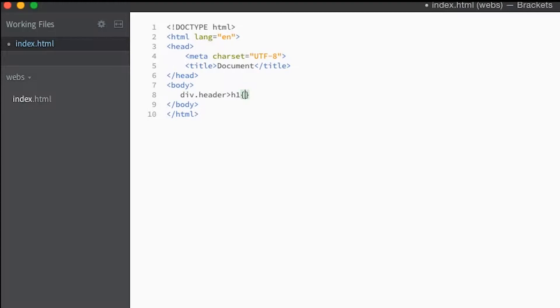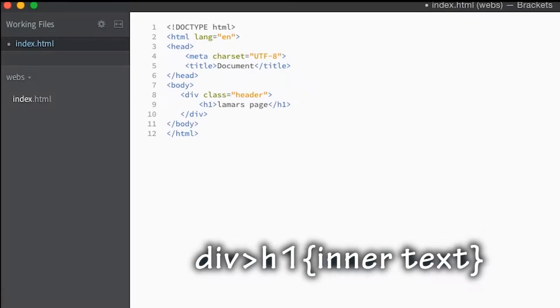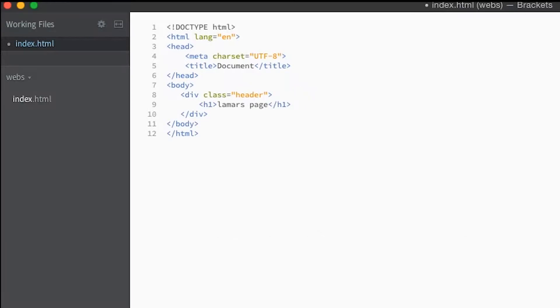So we're gonna say Lamar's page, hit tab. See how this is creating and making our workflow a lot quicker.